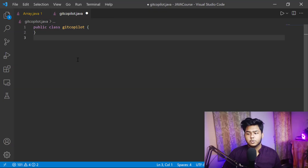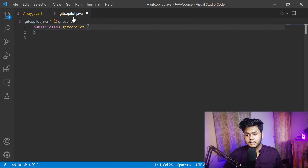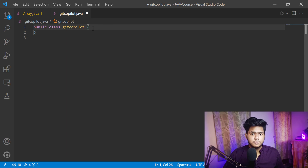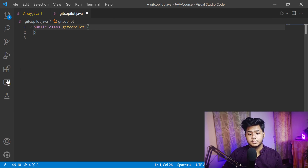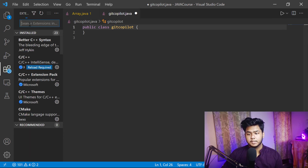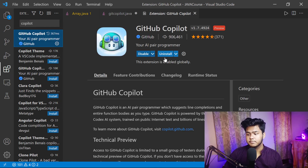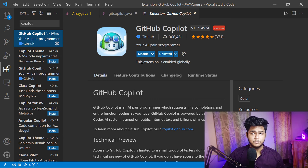First, open any file in VS Code. I have opened a Java class, but you can do it with anything like JavaScript — there is no problem. To use this extension, search here in the extensions panel for 'GitHub Copilot'. The first result is the one, and you can see mine is already installed. Simply click install.